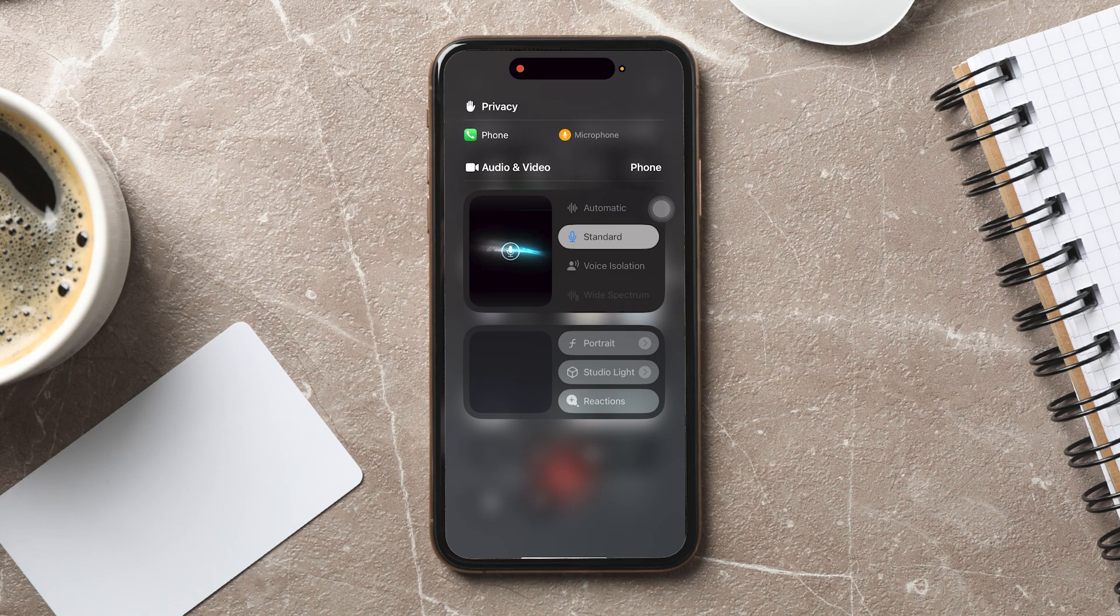So by following these simple steps, you can easily turn on or turn off voice isolation on iPhone.